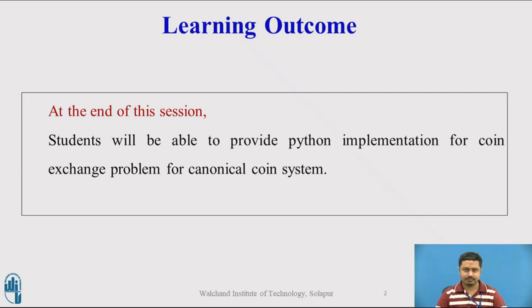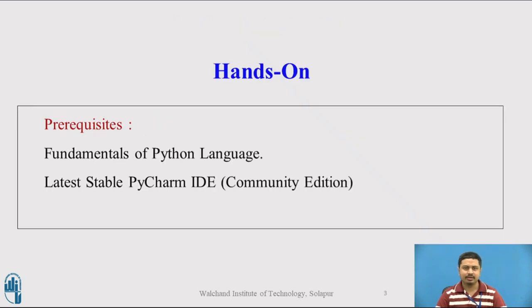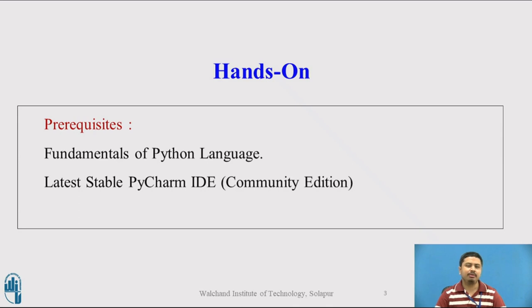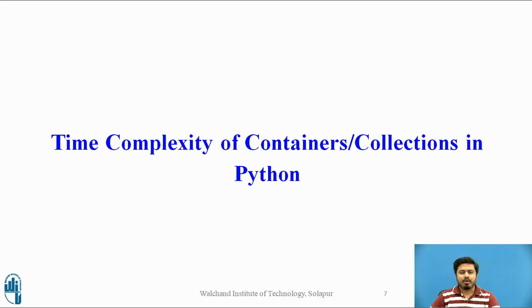We'll be using PyCharm IDE and a live hands-on coding approach. I expect the audience has fundamental knowledge of Python language and has the latest stable working copy of PyCharm IDE. The community edition is enough for our needs.